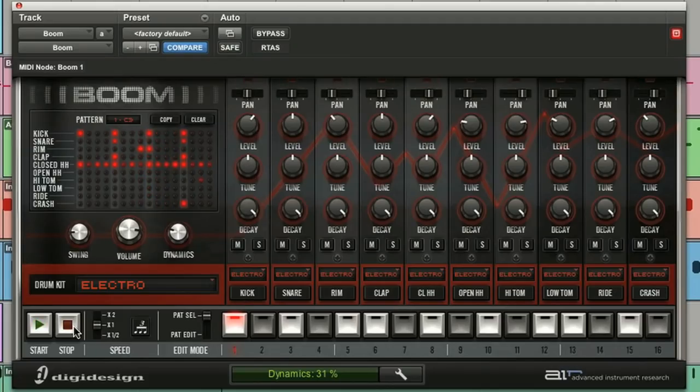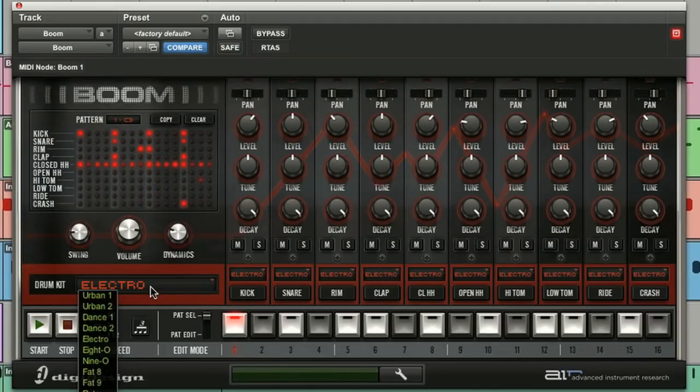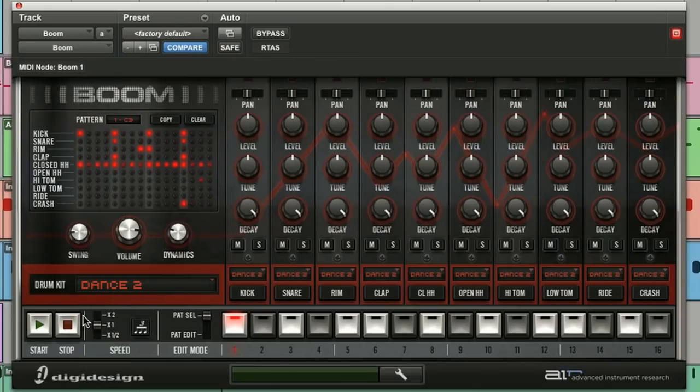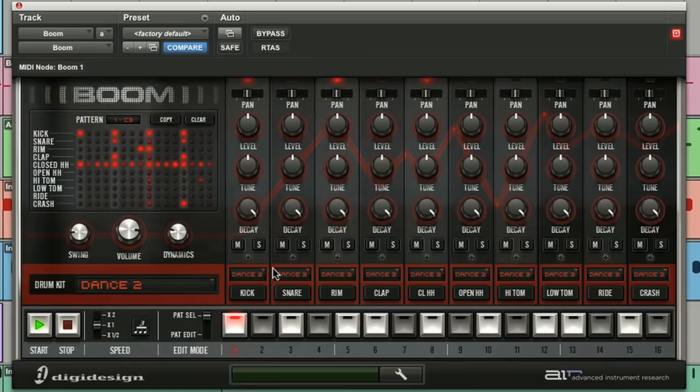Now the drum kit selector is right here. It lets you choose one of the ten drum kits that would be loaded into Boom along with the default pattern set. Now there are ten instruments per kit, each with their own channel strip.